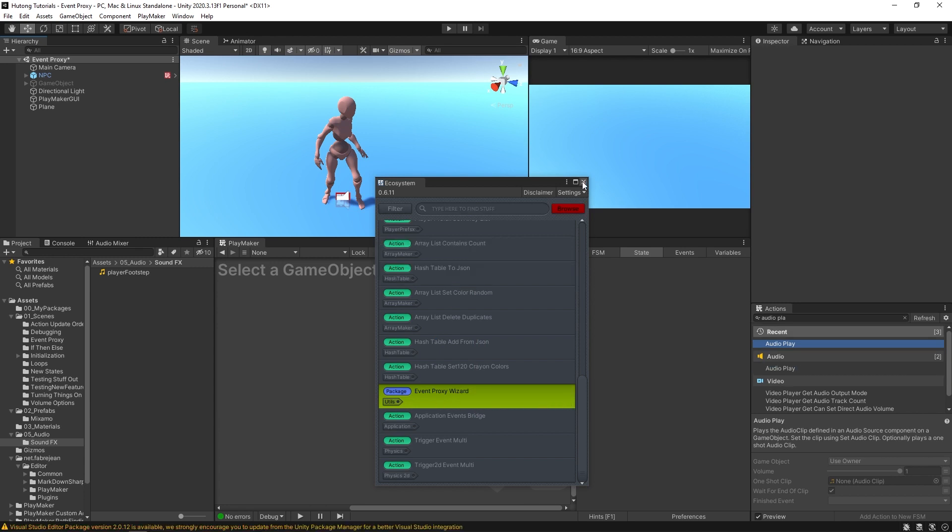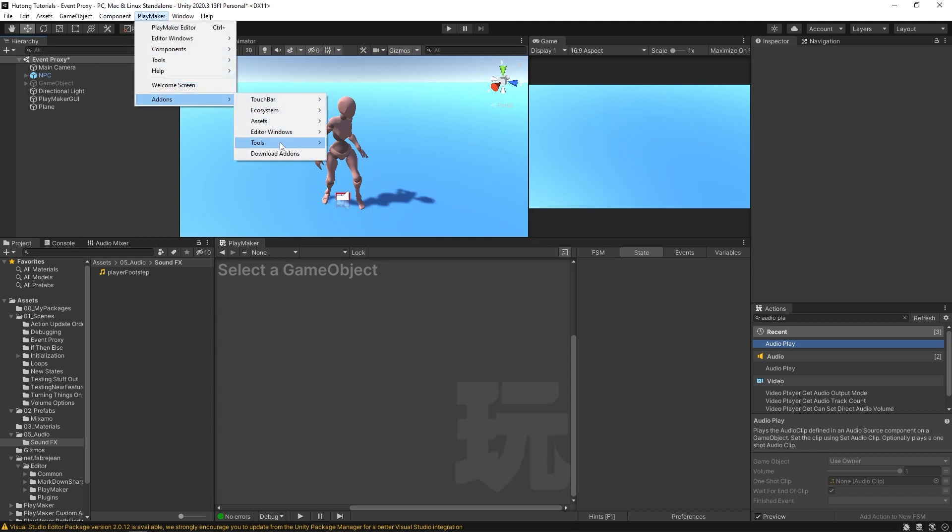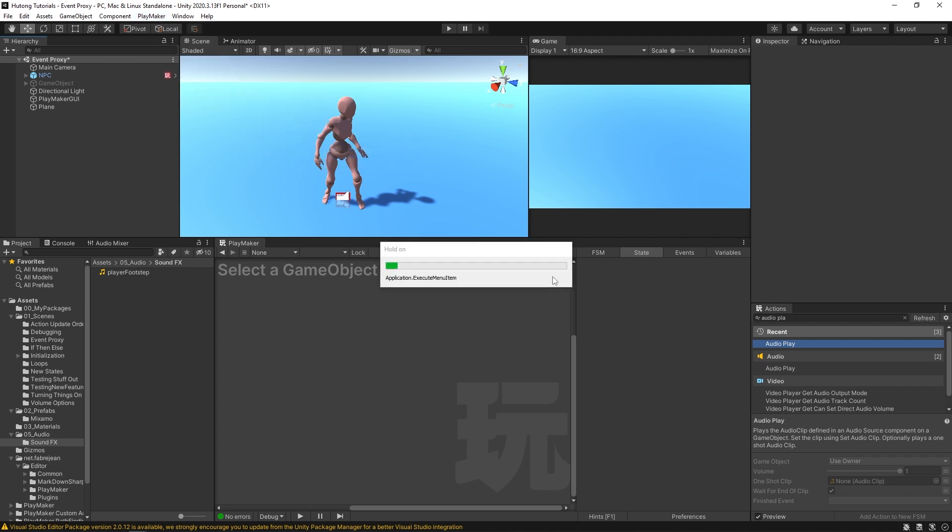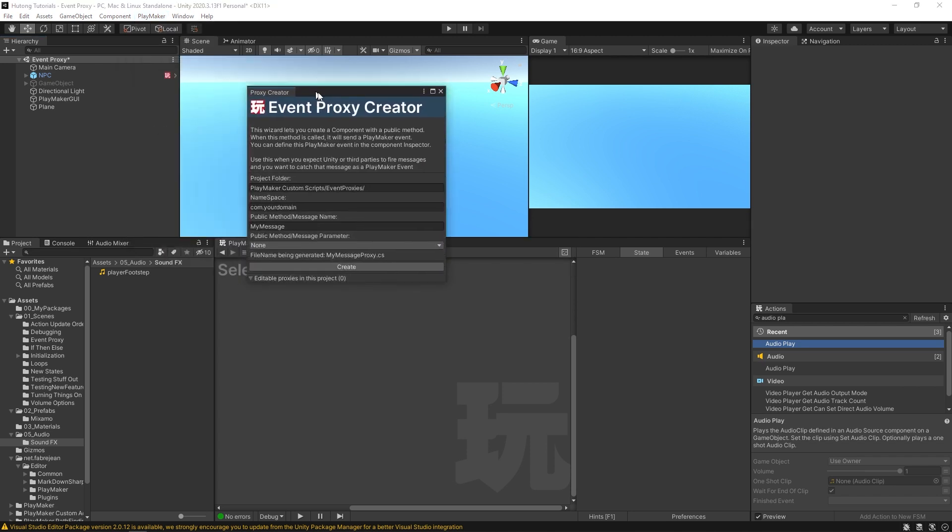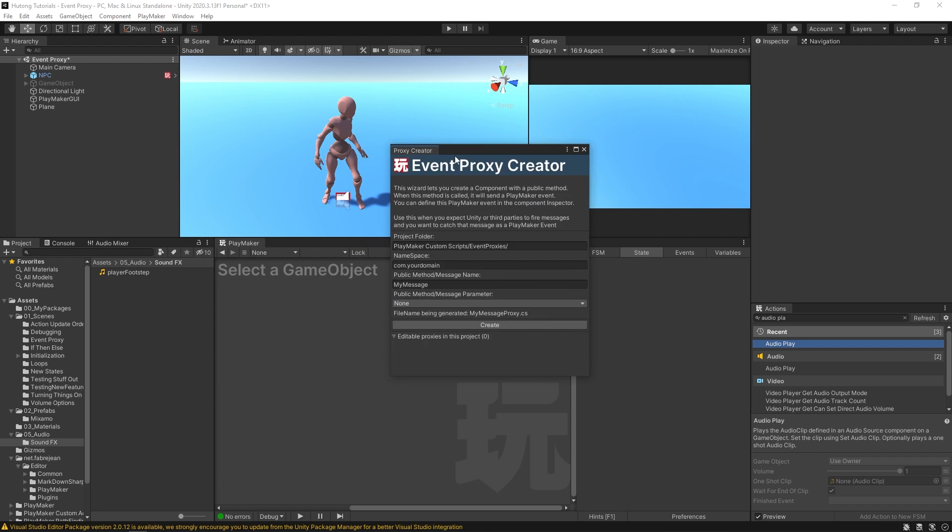So I'm going to close this window, and then I can come up to Playmaker, add-ons, tools, the event proxy wizard. This may take a second to load. Now we have this proxy creator window.